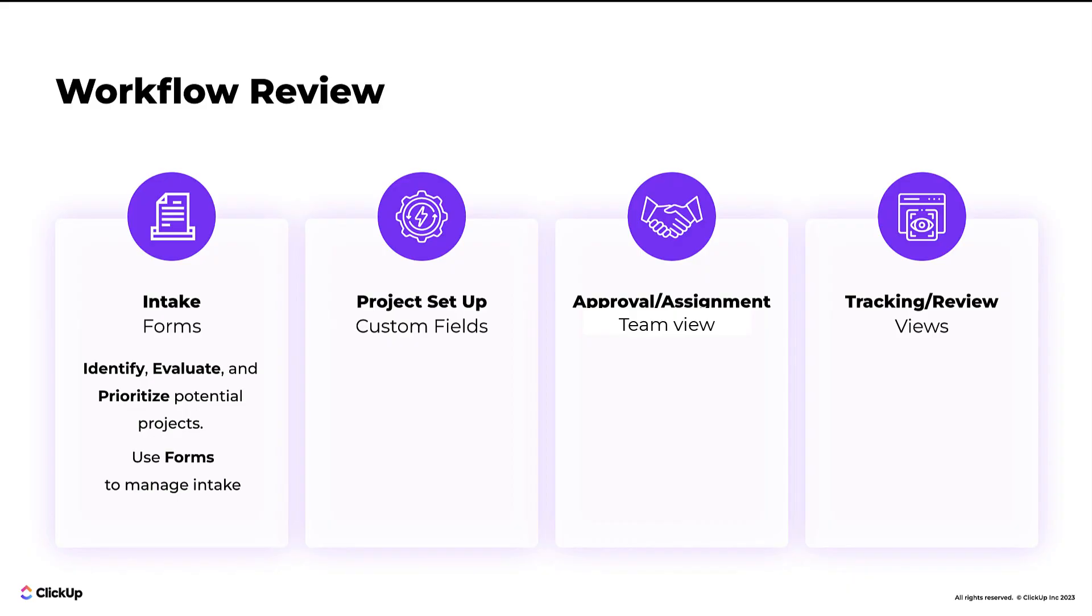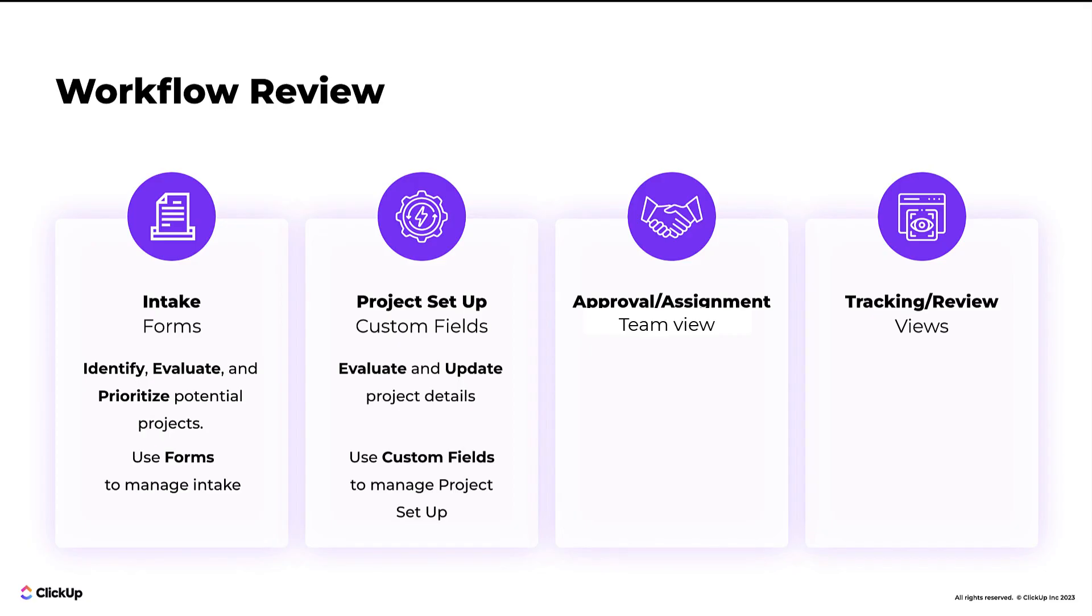Project setup prioritization is the process of evaluating and updating project details. The best practice here is to use custom fields to capture the necessary information.